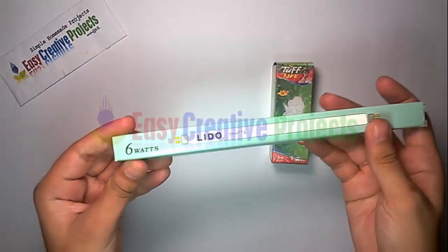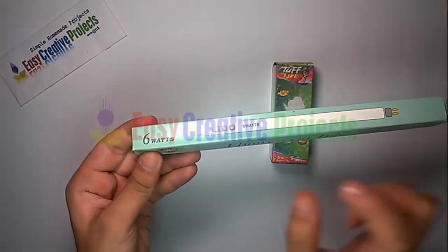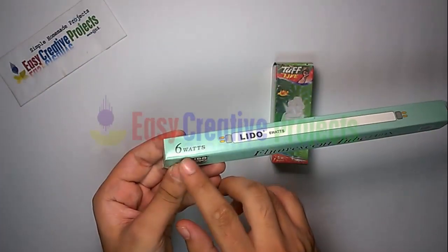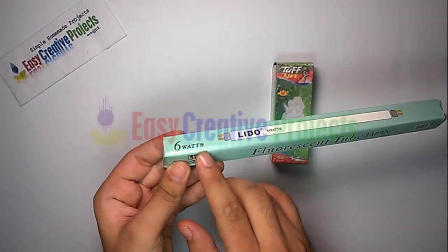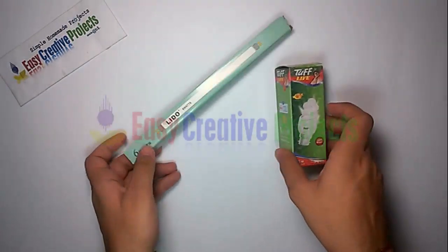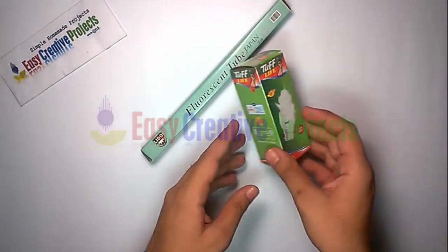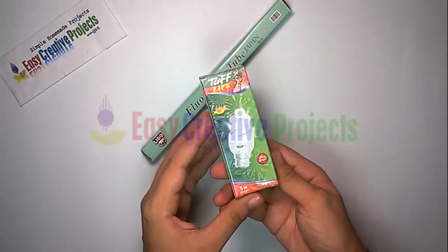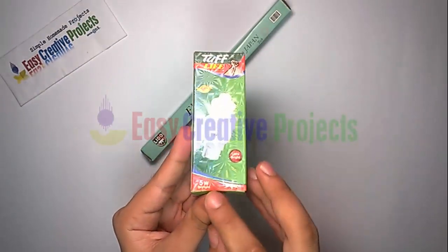6 watt fluorescent tube, 5 watt old CFL.